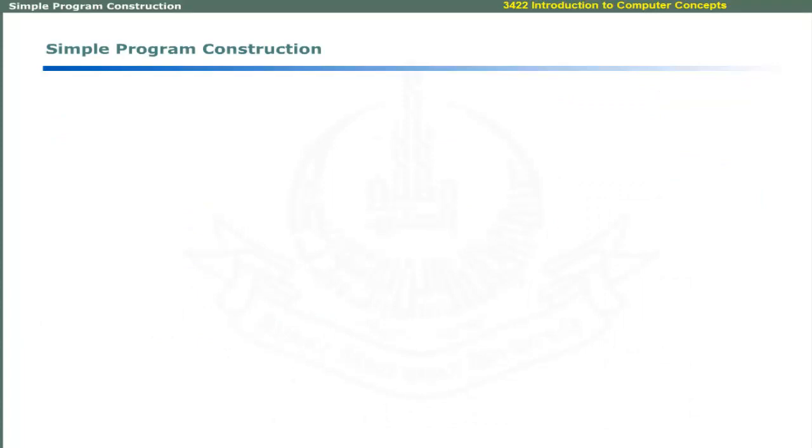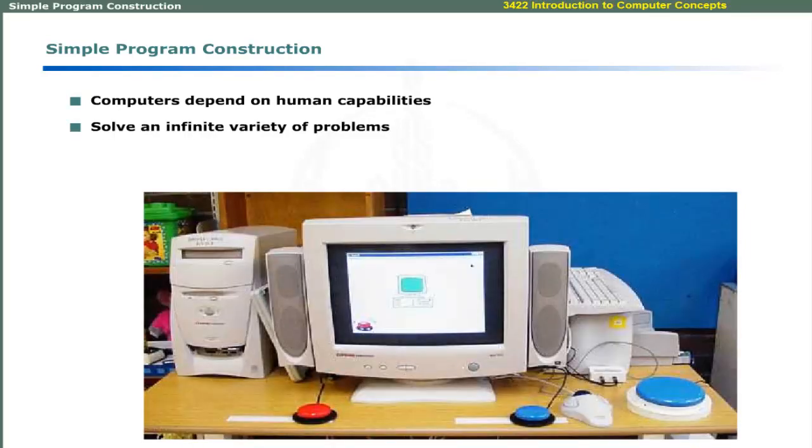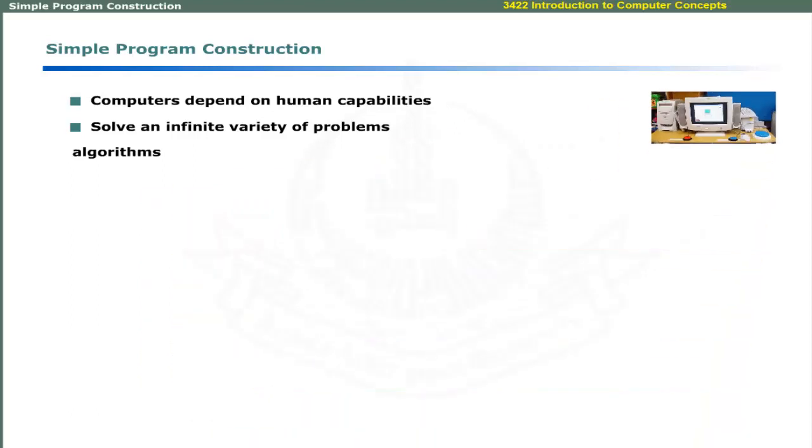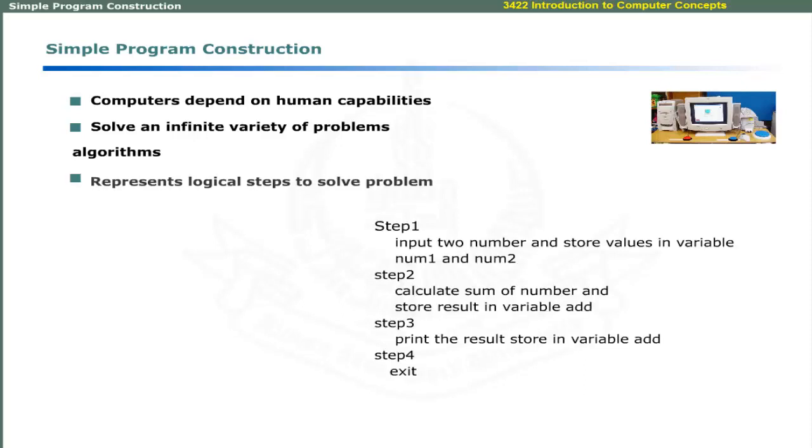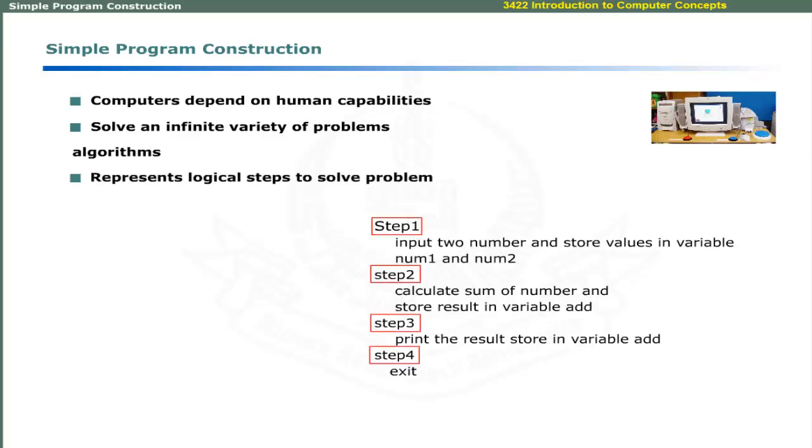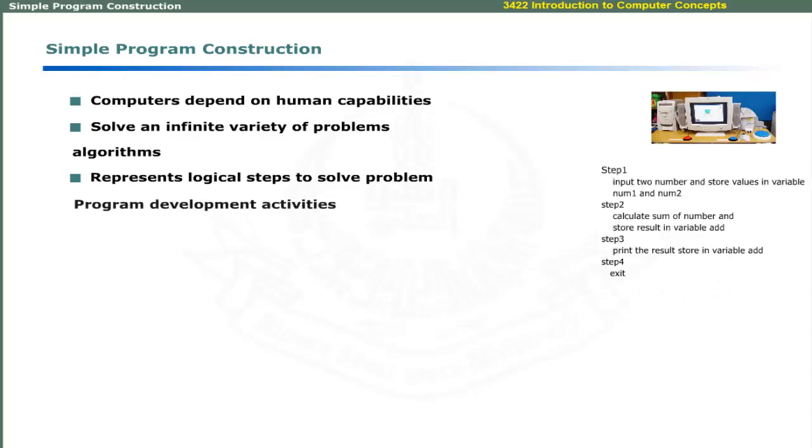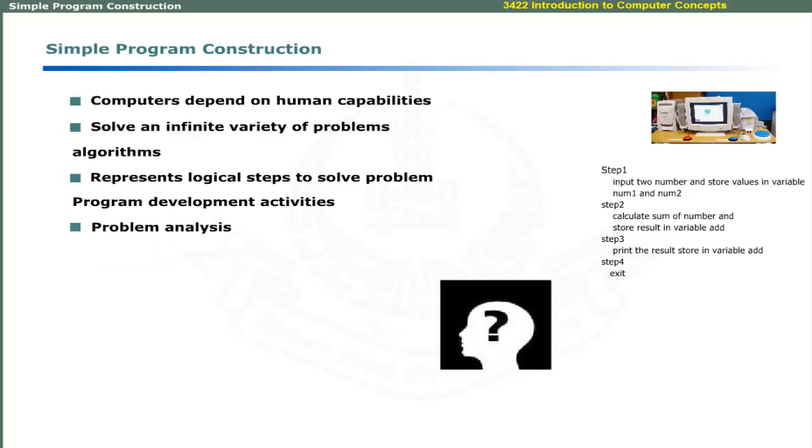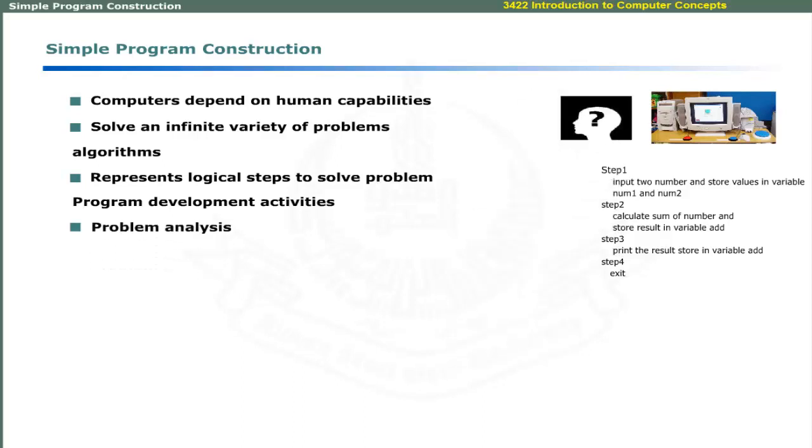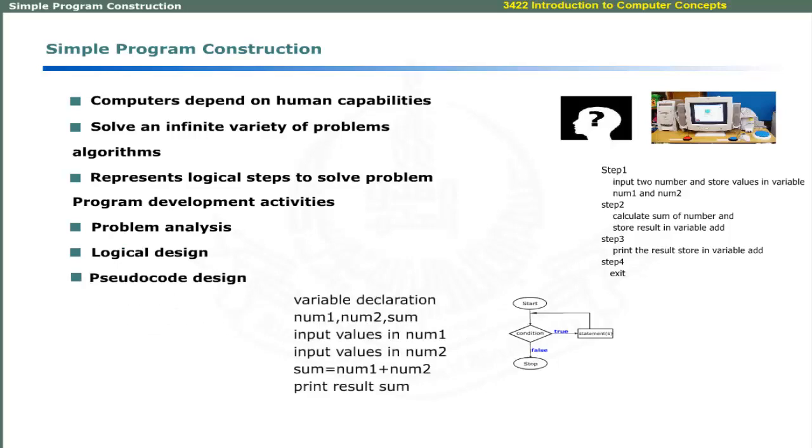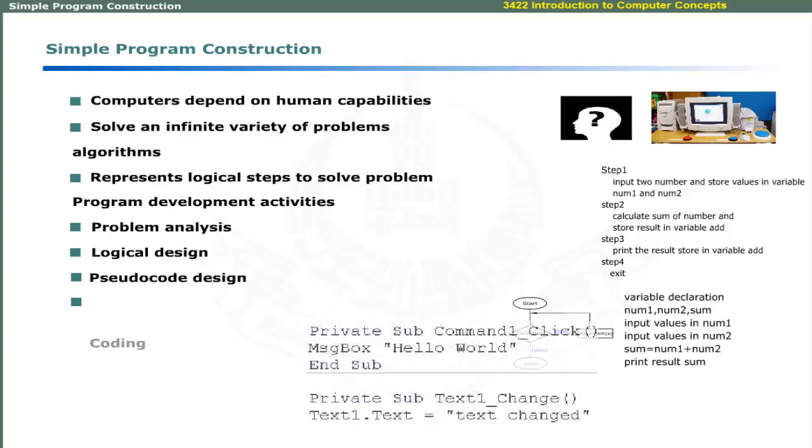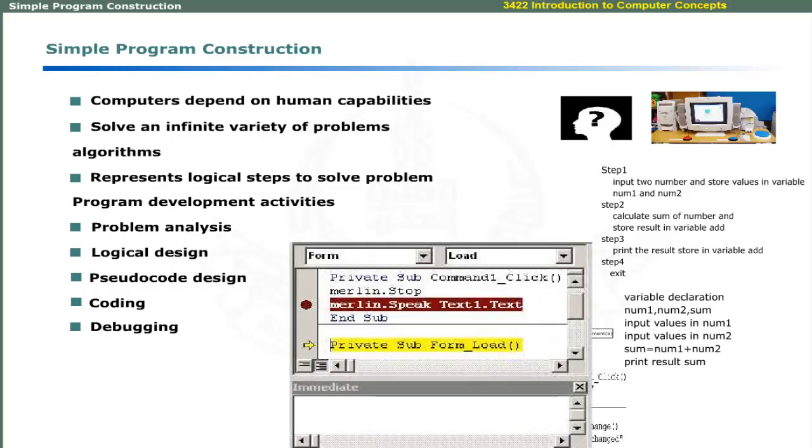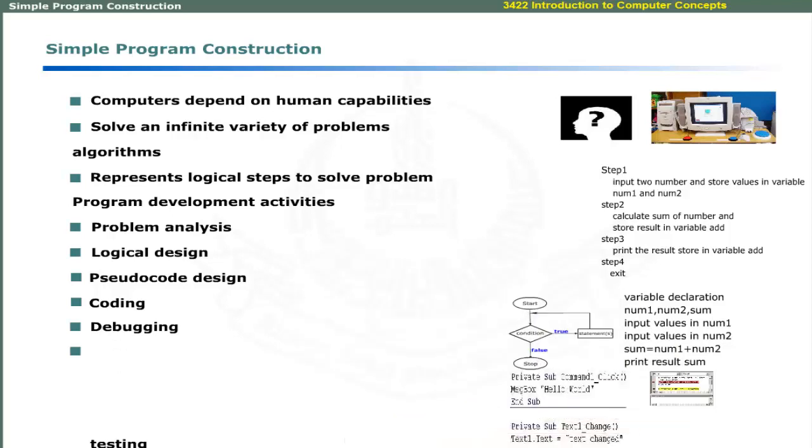A computer is a general purpose machine that can solve an infinite variety of problems. However, the problem-solving capability of a computer is entirely dependent on the human ability to develop efficient algorithms. An algorithm represents logical steps to solve a problem. Computer program development involves a series of activities. Broadly, these activities include problem analysis, logic design, pseudocode design, coding, debugging, testing, and implementation.